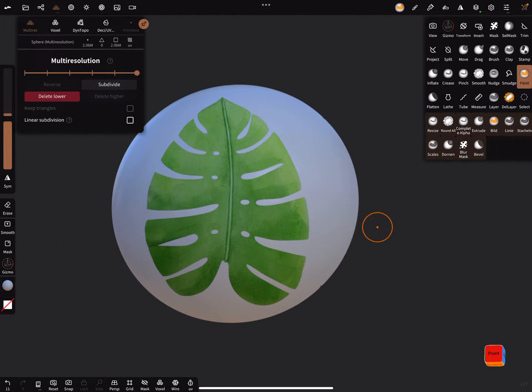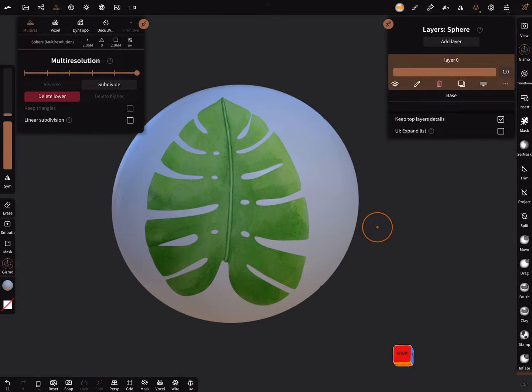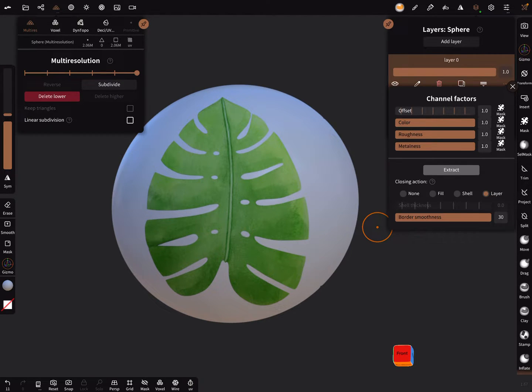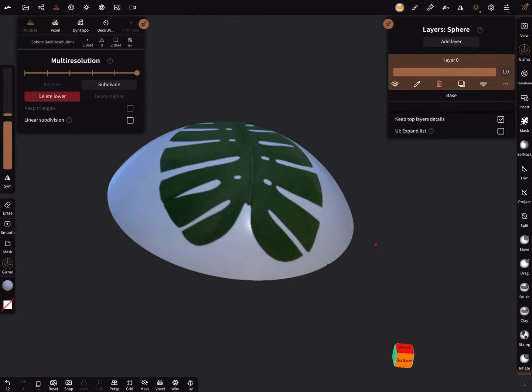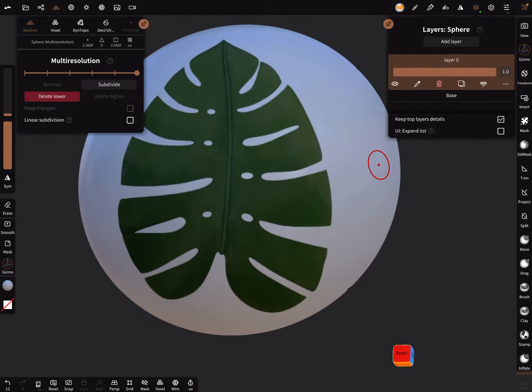Okay. In the layer settings here are three dots. Press on it and here it's possible to mask the color. Press on the small mask on the right side. And now your color of the leaf is masked.